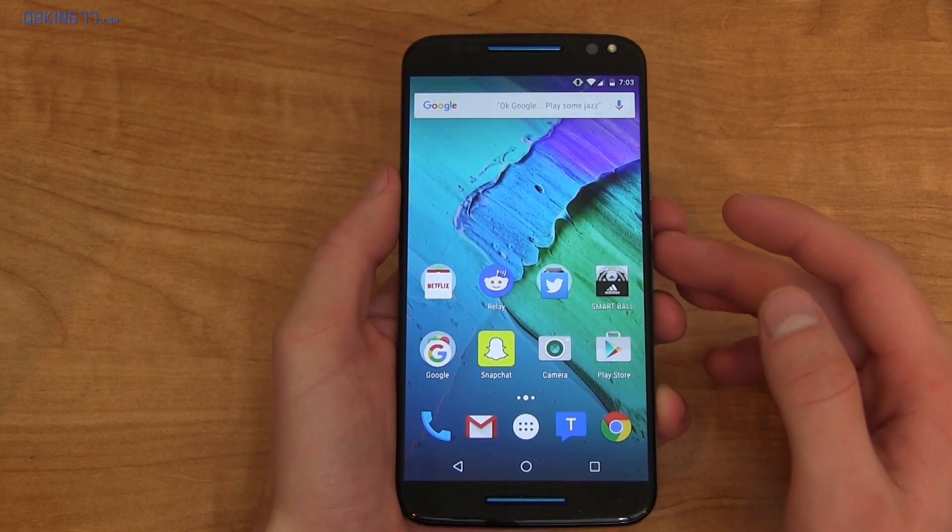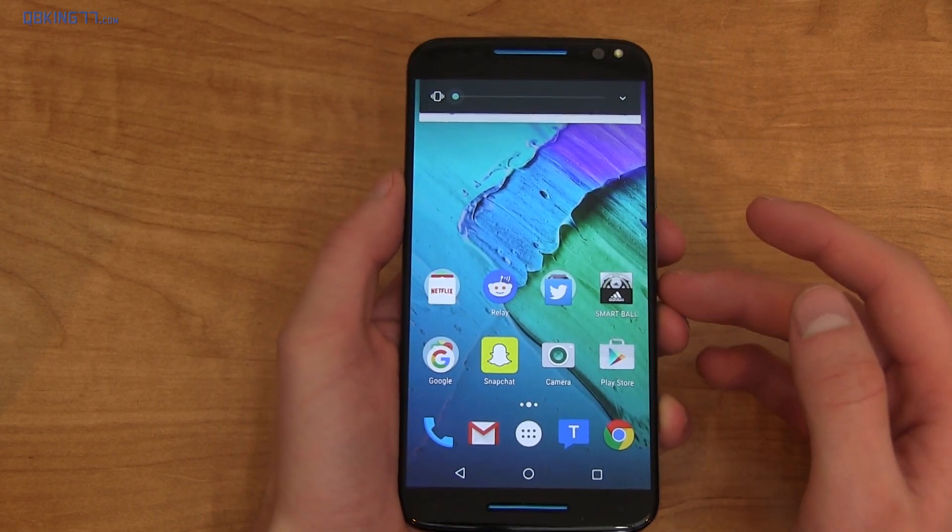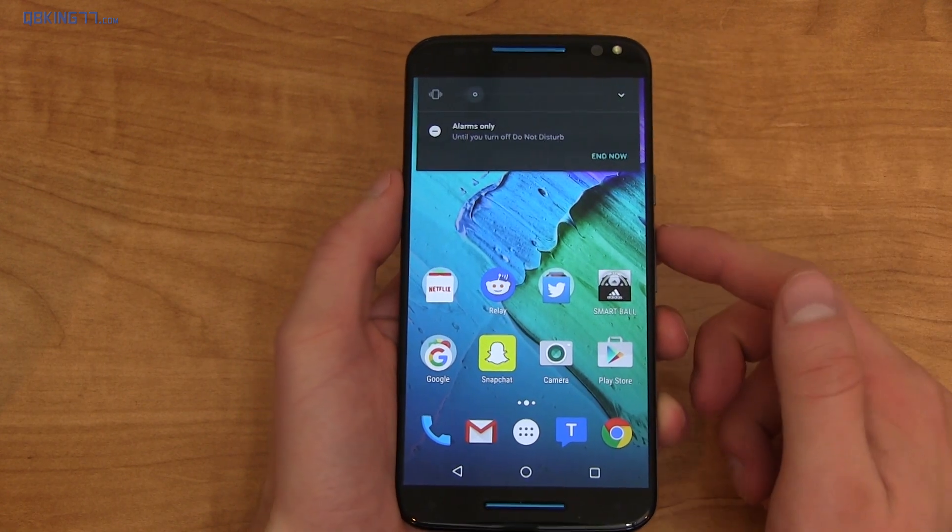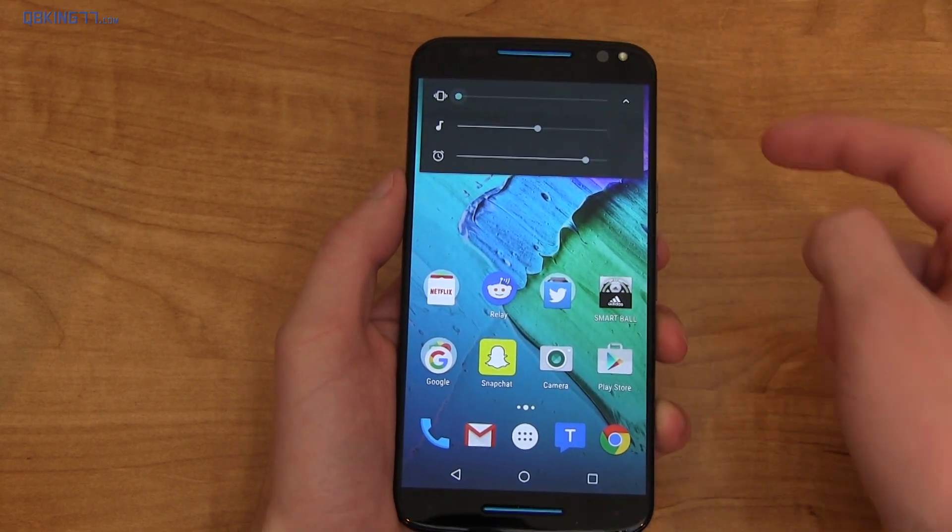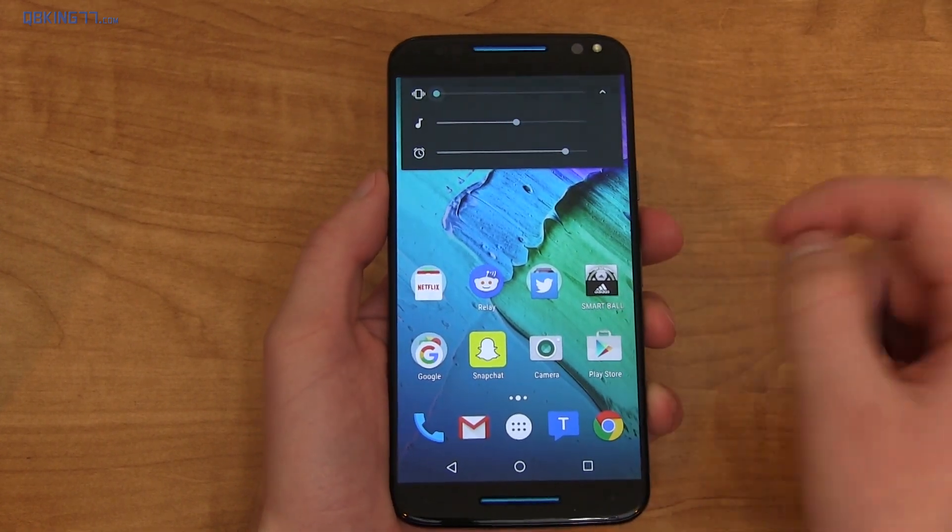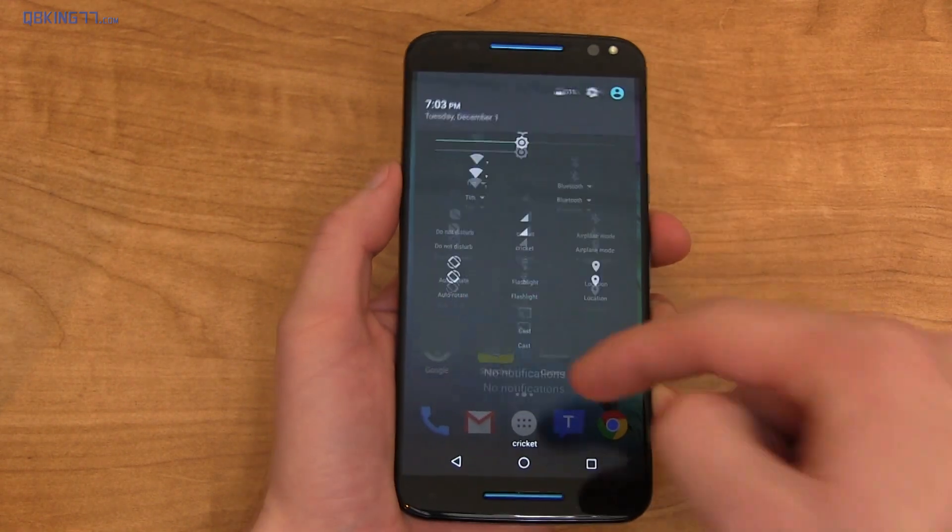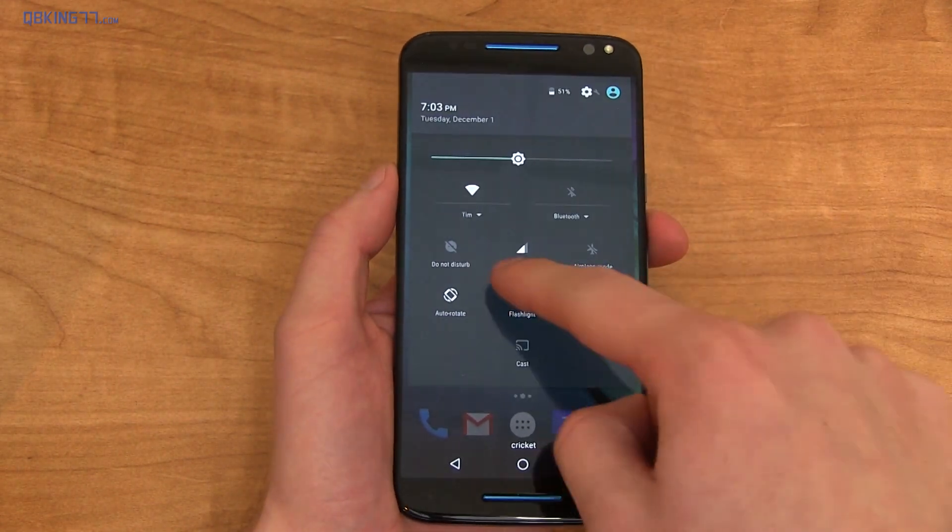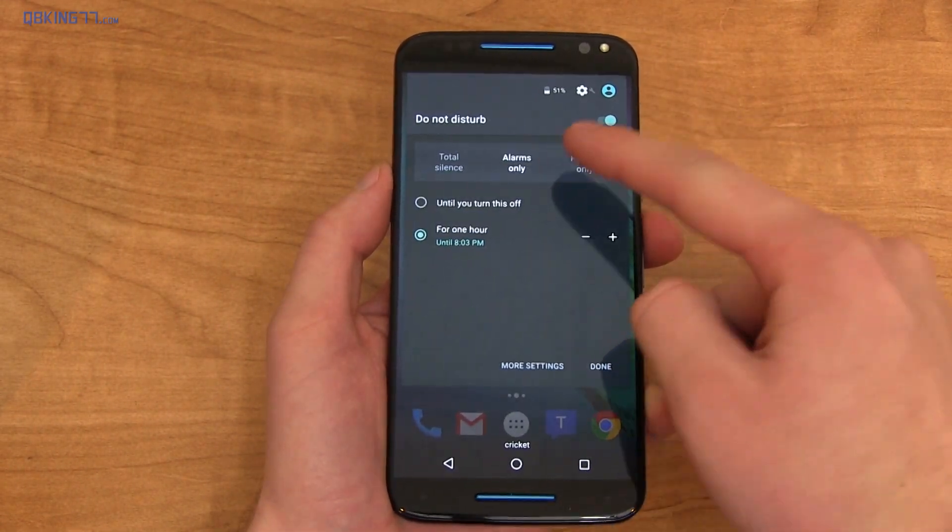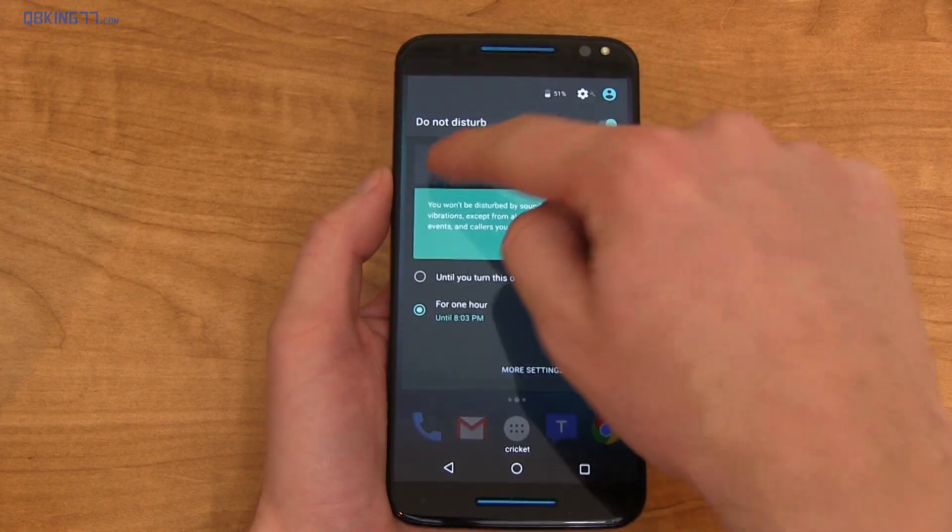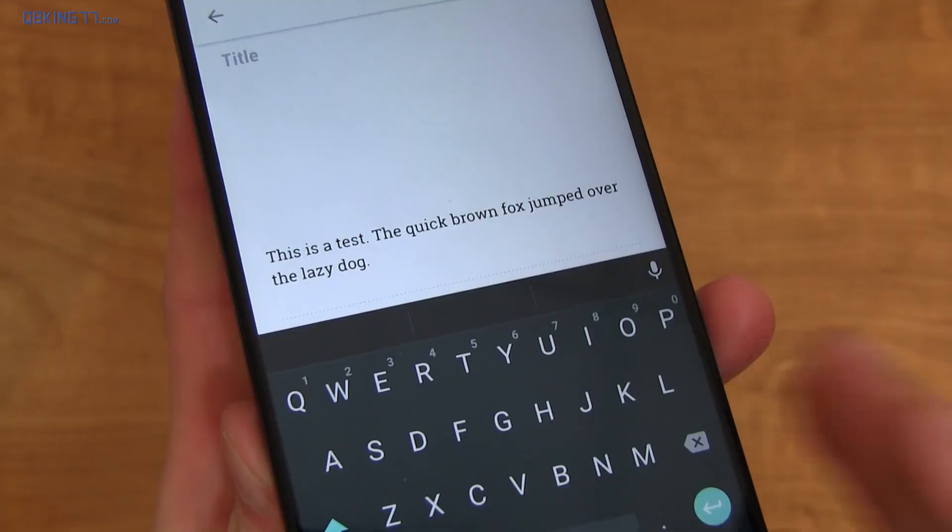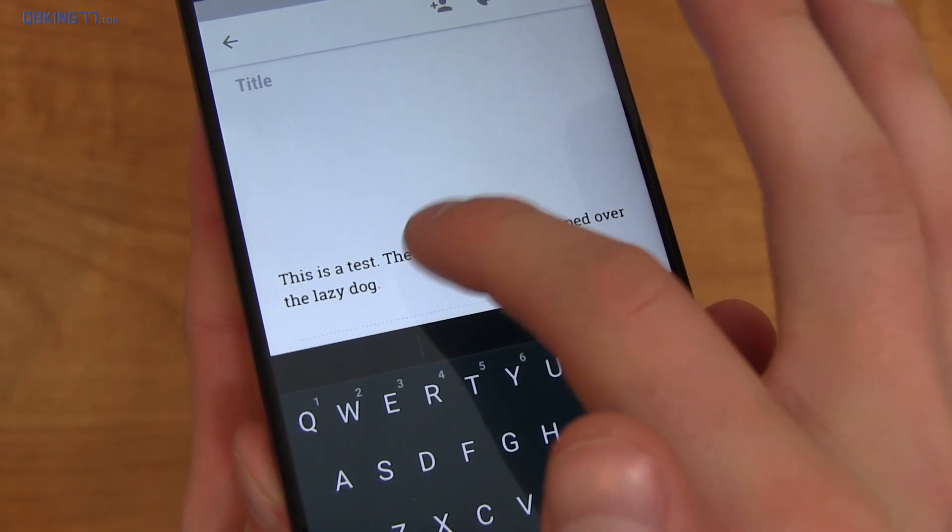Volume controls have been updated a little bit. You can change the volume with the volume rockers. And then you go down again, you've got alarms only. You can also press this little arrow, change your media volume and alarm volume. And then also in your quick toggles, you'll see do not disturb, where you can change it from alarm only, priority only, or total silence as well.